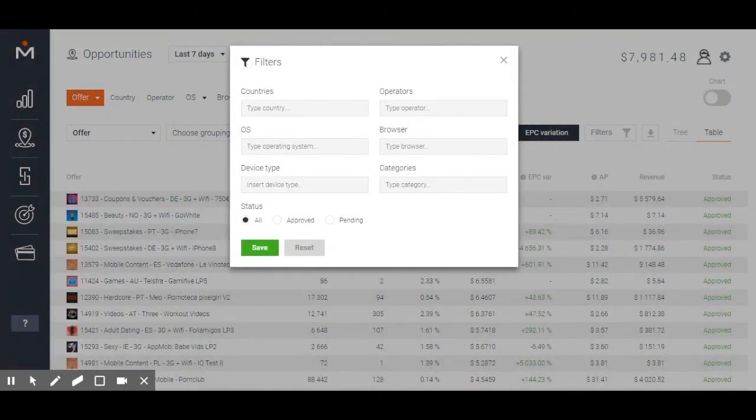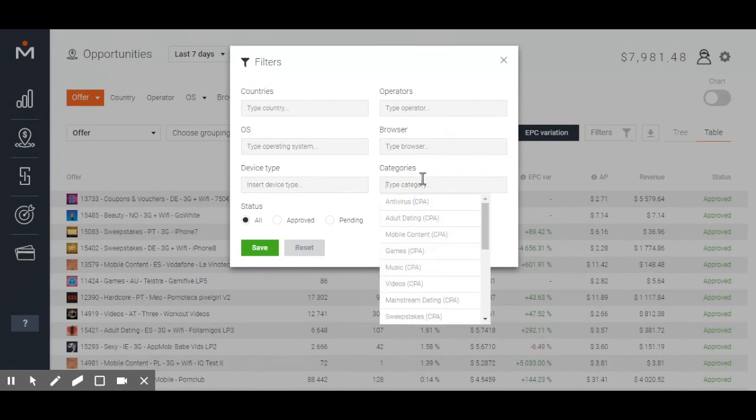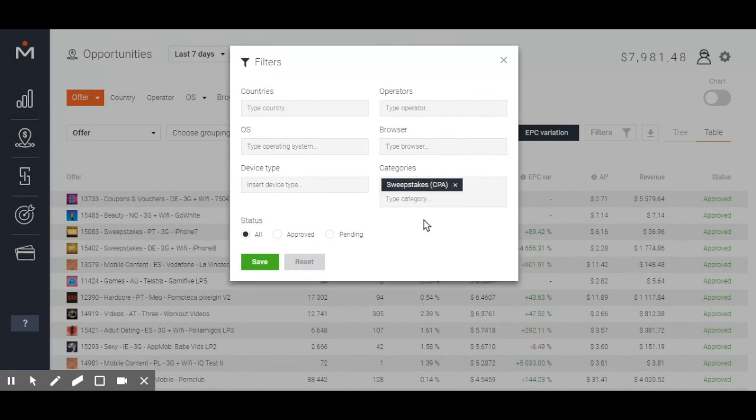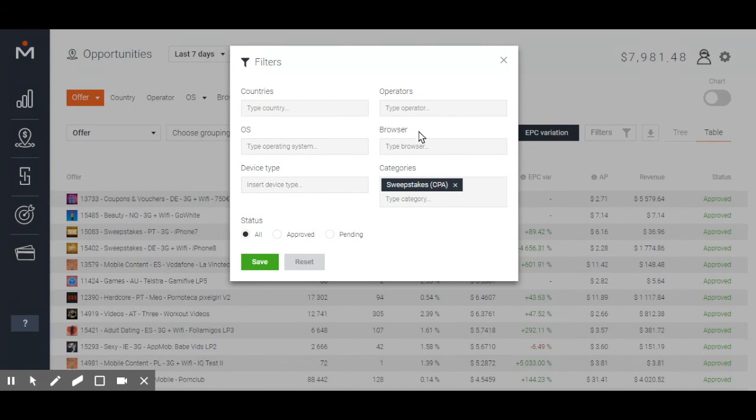Let's assume you're looking specifically for a sweepstake offer. What to do? Select sweepstake. Want to narrow your search? Insert a country, a specific device type, or even an operator, and apply filters.